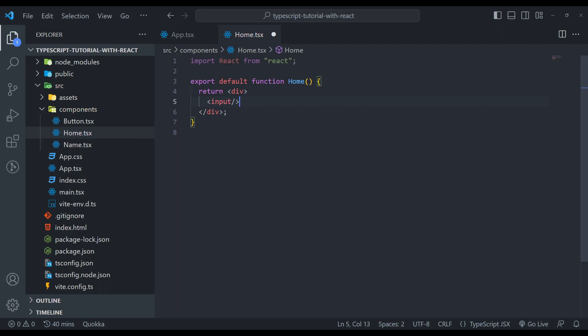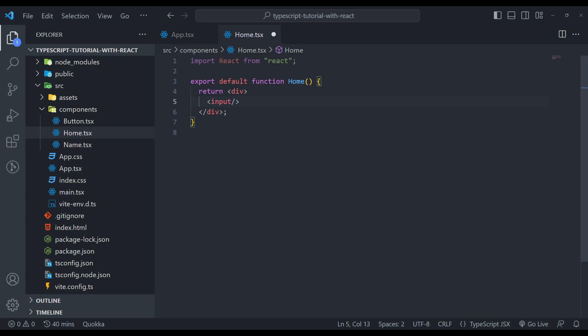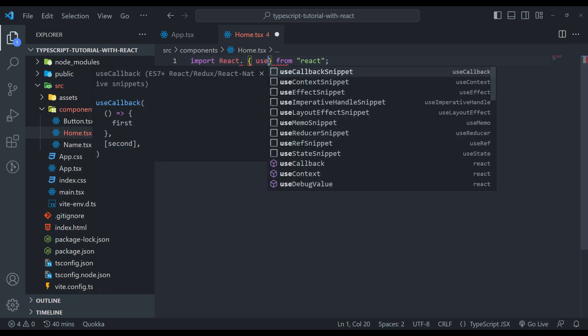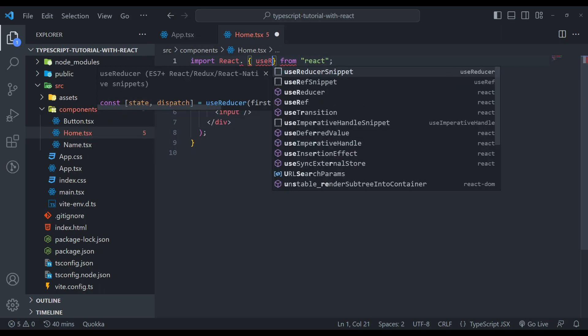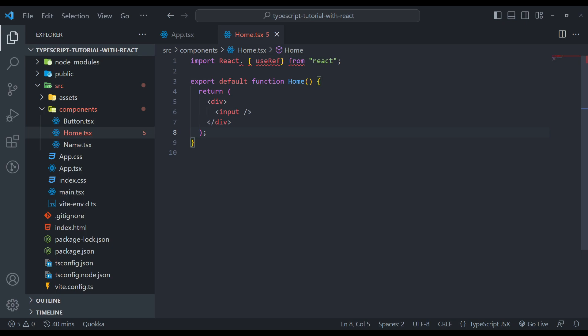Now we need one reference, I mean useRef hook, to reference it. So let me create it here. We can say useRef from React. One second, not a comma, useRef.